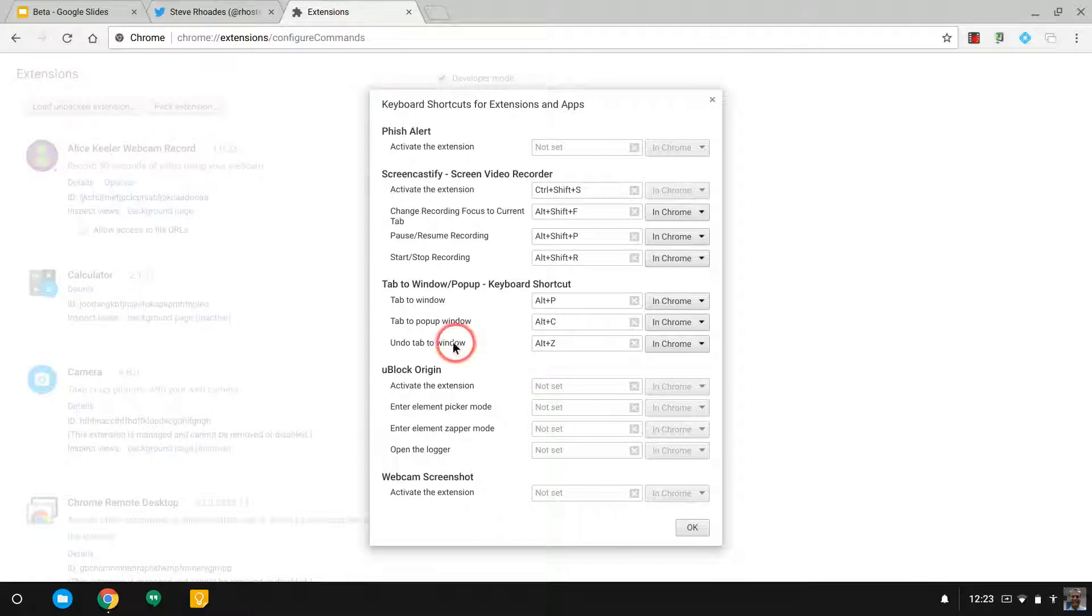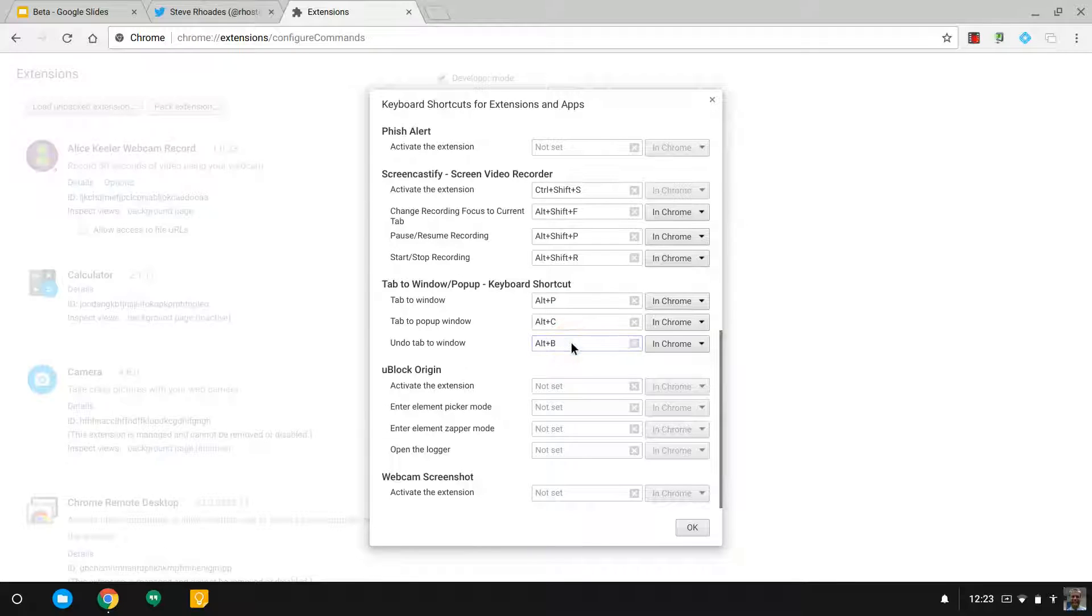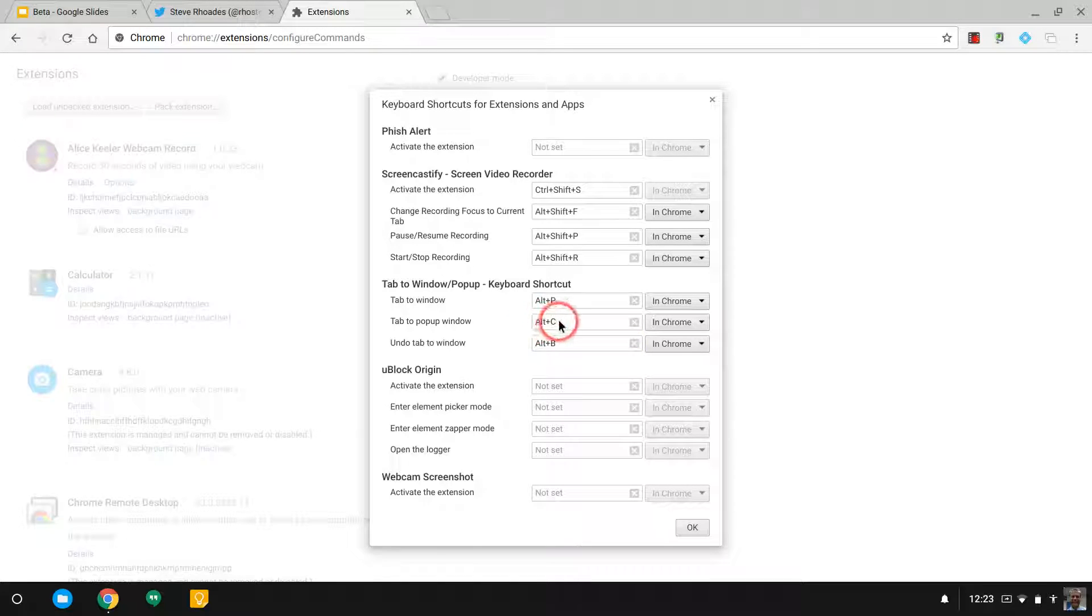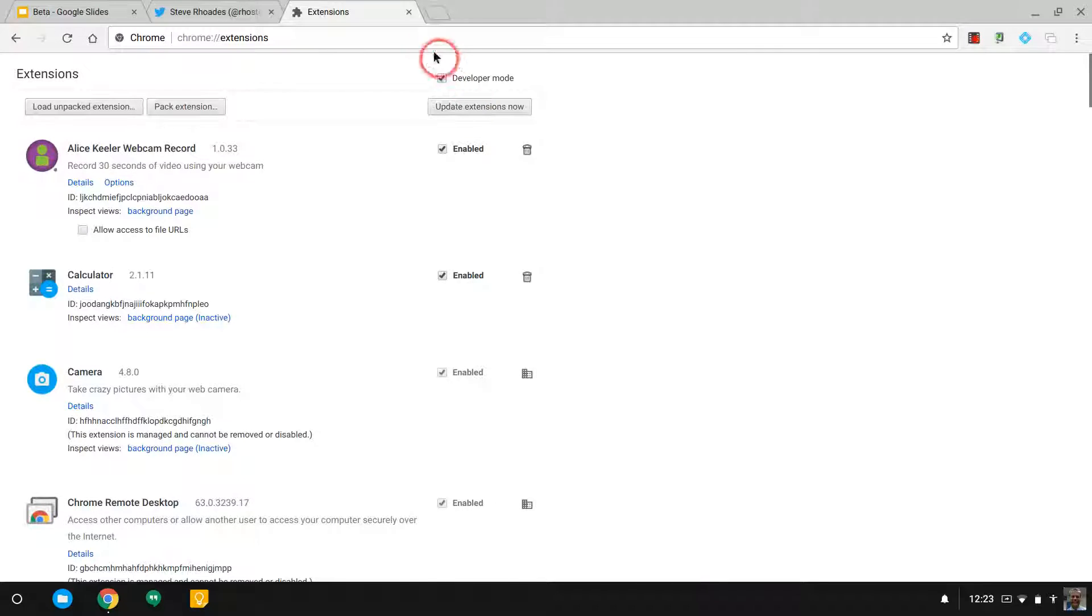And to put that back, I'm going to call that Alt-B just because it makes more sense to me. I don't think I'll ever really use this middle one here, so I'm going to hit OK.